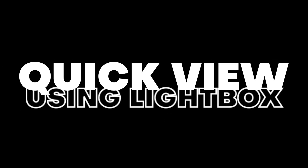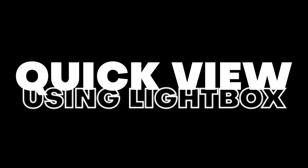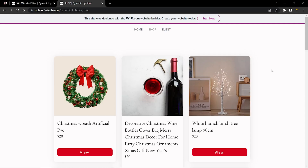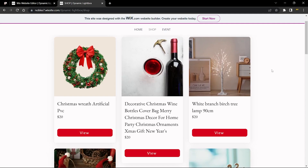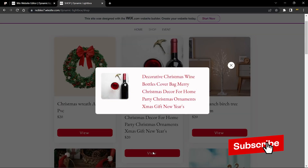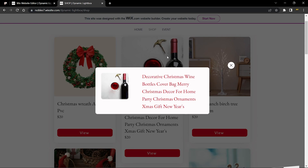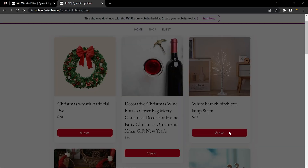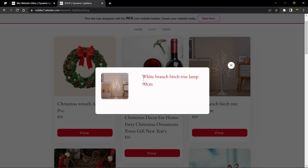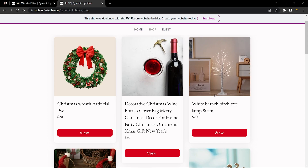Hello guys, welcome to Wix Ideas. In this video I'm going to show you how to add a quick view to your Wix repeater elements. This element is displaying a list of Christmas gifts, and when you click on 'View' it opens a lightbox showing the name and image of that item. You can see how it changes for each item you click on.